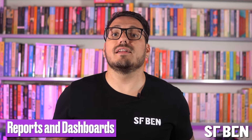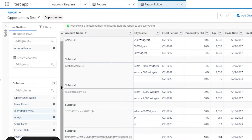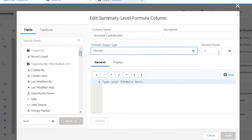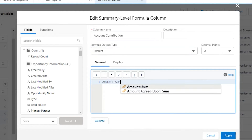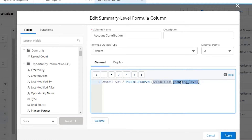Reports and dashboards — this is where you turn data into insights. Formulas here are your trusty sidekicks. You can use them to create custom summary fields and reveal hidden data gems. For example, if you want to calculate the total revenue from a bunch of opportunities, just craft a custom summary formula and you've got your answer right on your dashboard.